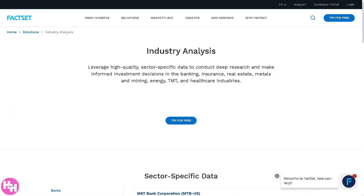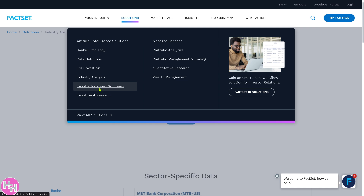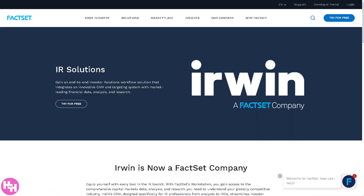For industry analysis, FactSet offers sector-specific KPIs, peer benchmarking, supply chain mapping, and macroeconomic overlays. There are also Investor Relations solutions for companies communicating with shareholders and analysts, including shareholder analytics, earnings call prep tools, IR website support, and perception studies.